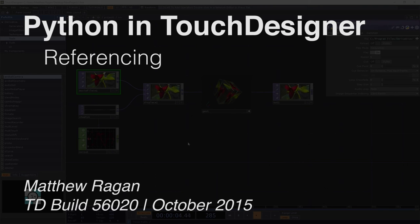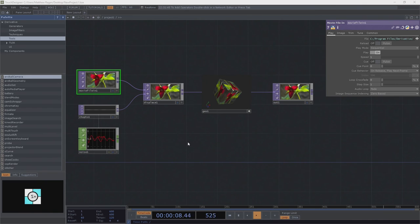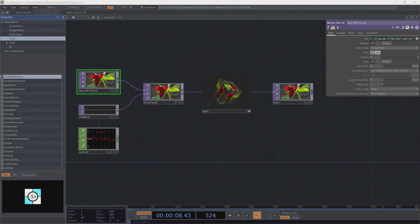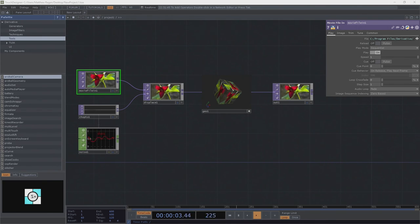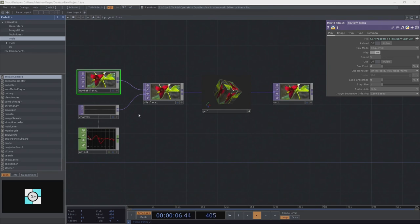Hey there TouchDesigner programmers, Matthew here. Continuing along in our series about Python specifically inside of TouchDesigner, we're going to take a little bit of time today to pull apart references a little bit more. I've talked about references a whole lot in several other places, and I'll put up some links for that. I don't want to belabor that point too much, but I do want us to take some time to really suss out what it is that we're doing when we're making references with Touch.